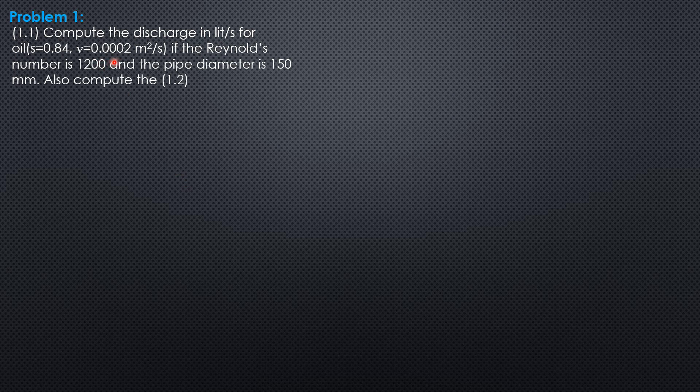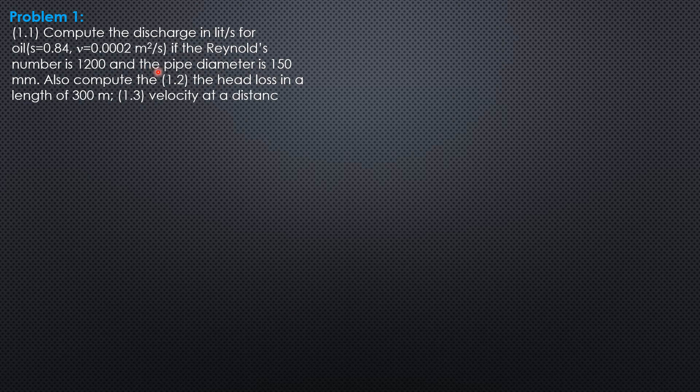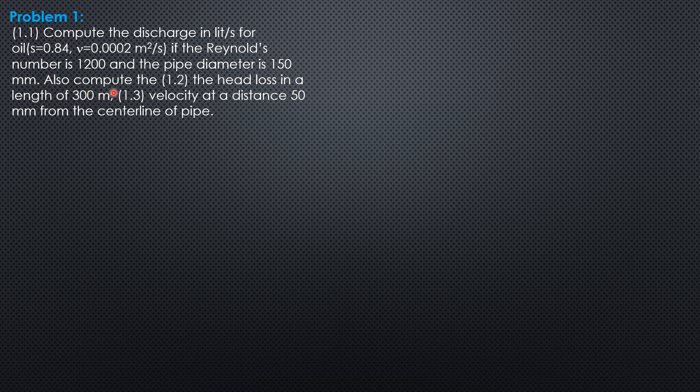Kinematic viscosity 0.0002 square meters per second. If the Reynolds number is 1,200 and the pipe diameter is 150 mm. Also compute the head loss in a length of 300 meters, and velocity at a distance 50 mm from the centerline of pipe.